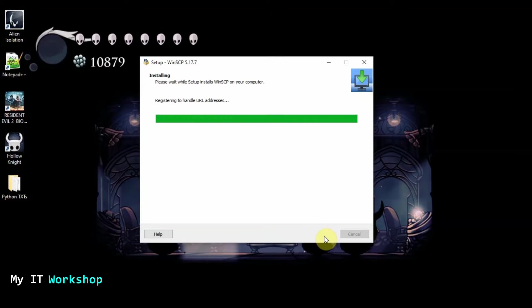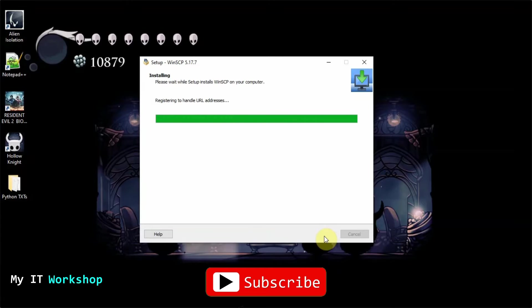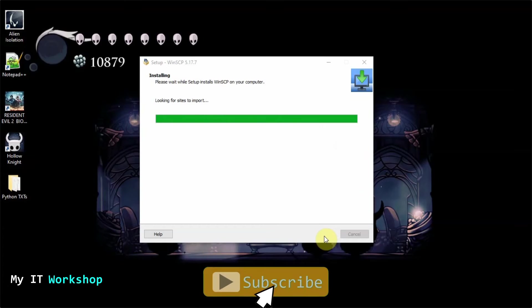And while you're doing that, this is a good time for you to like this video and subscribe to the channel if you haven't done so yet.